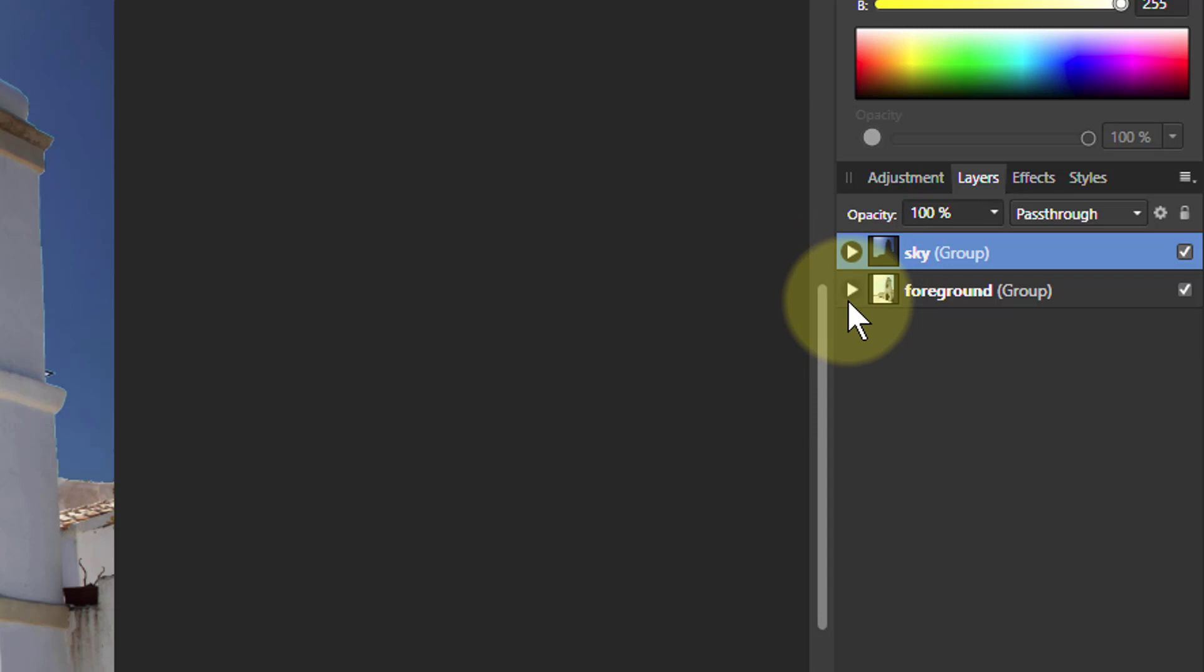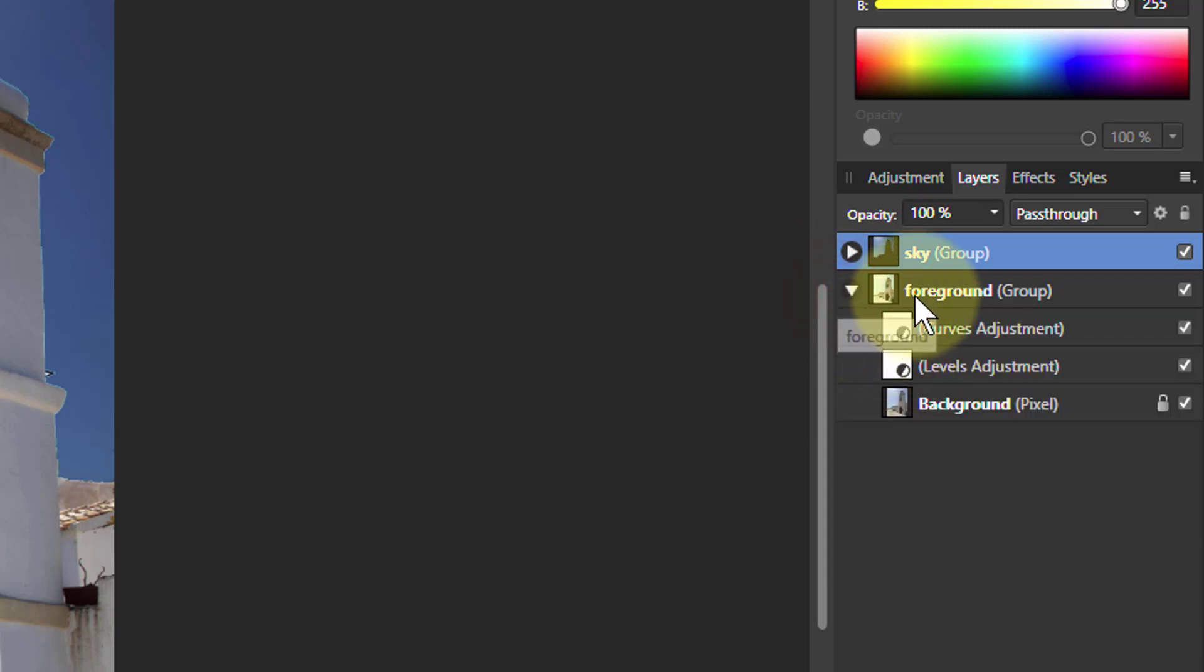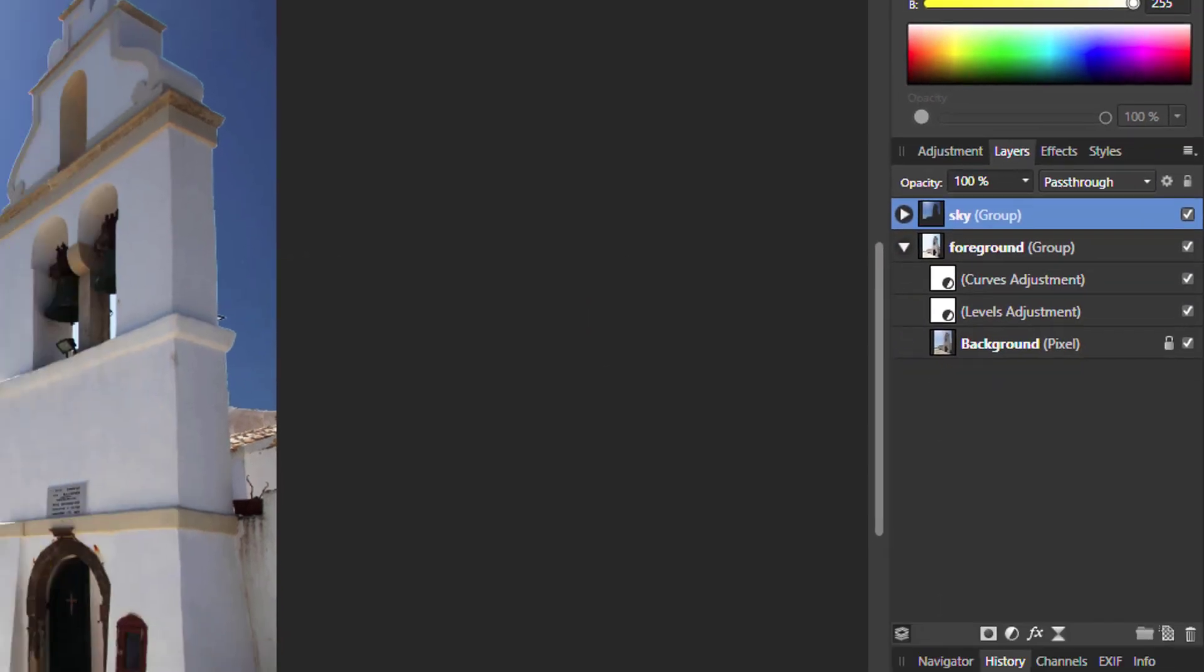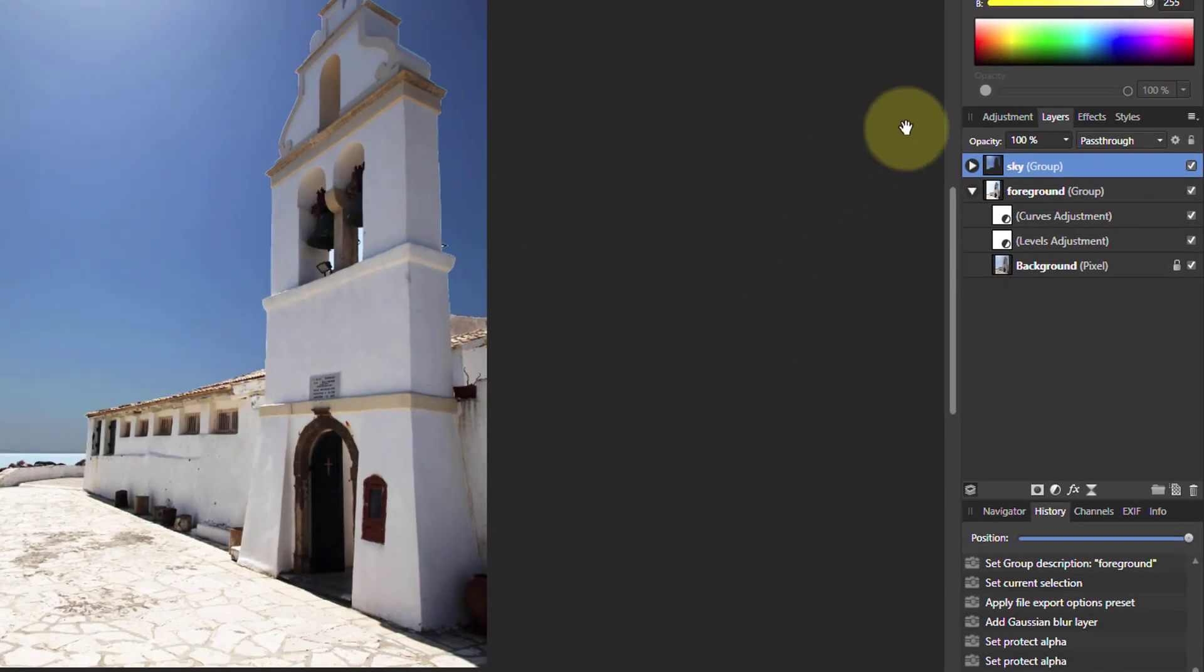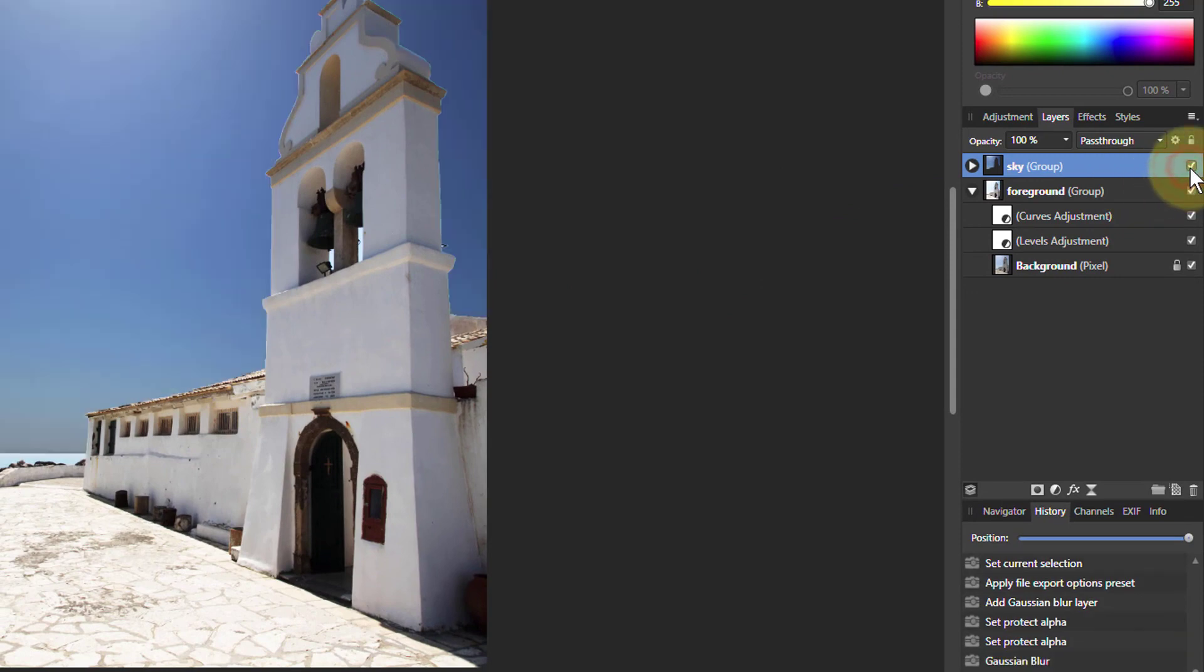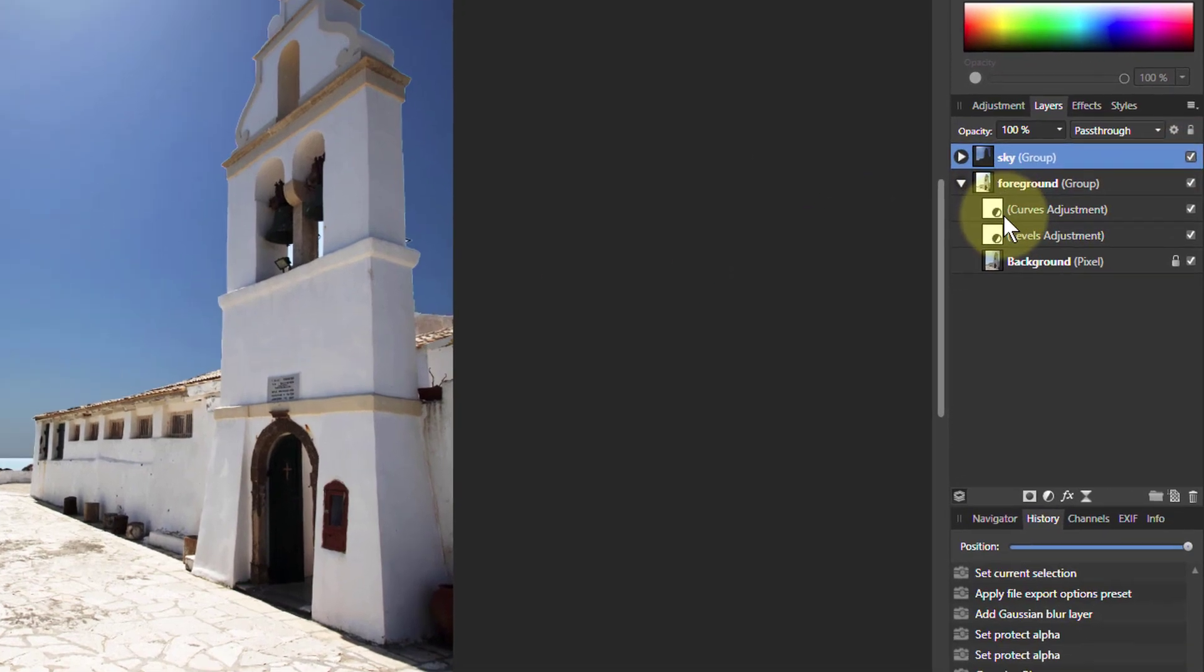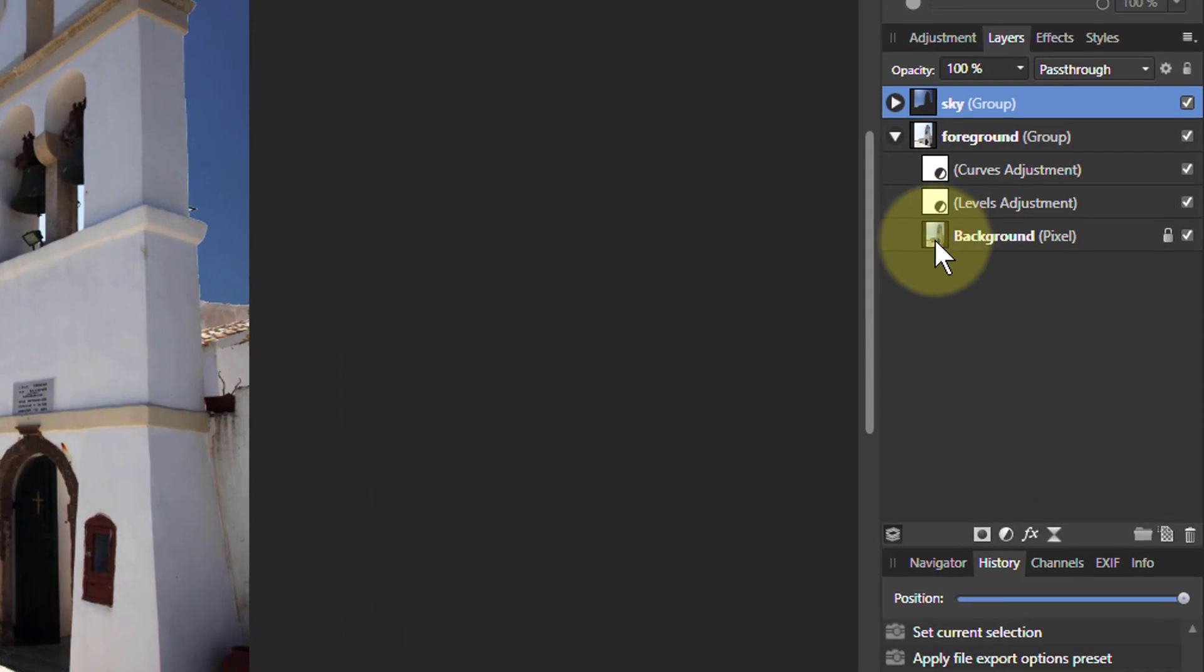If we open up the foreground here we can see that this is the foreground, as opposed to the sky back there which is the top layer. We had the background and a couple of adjustments in this.